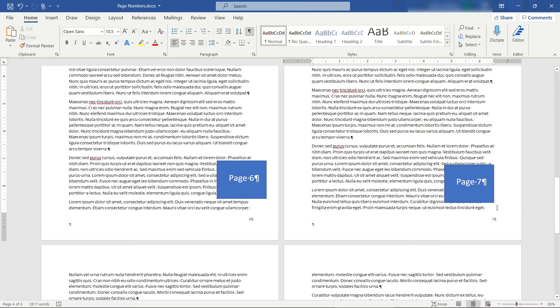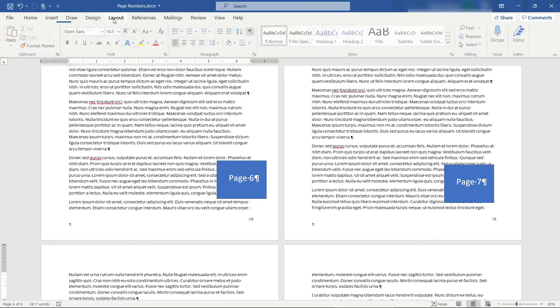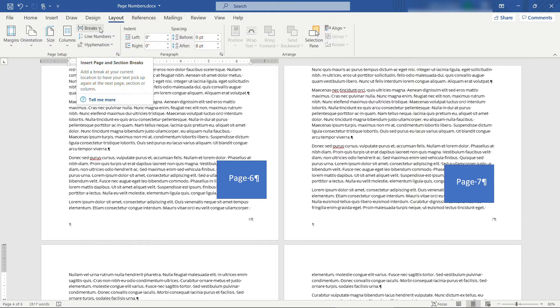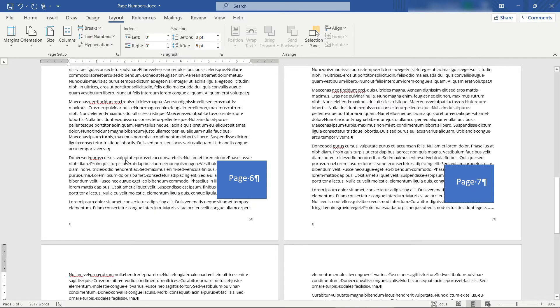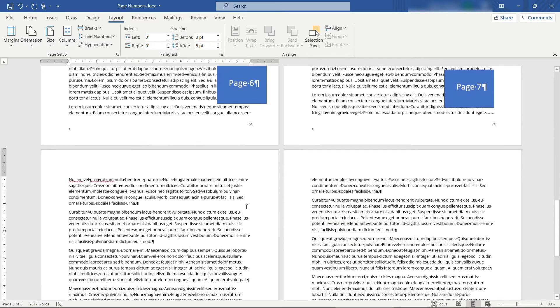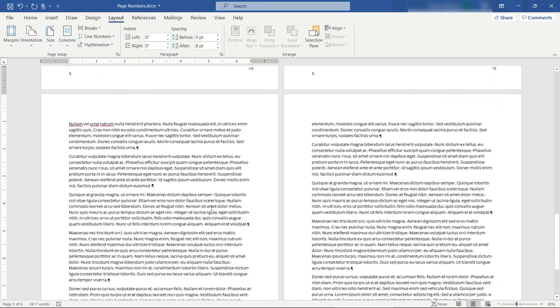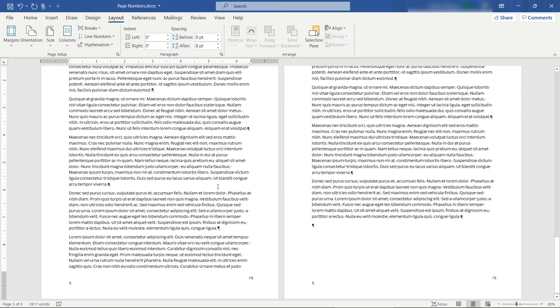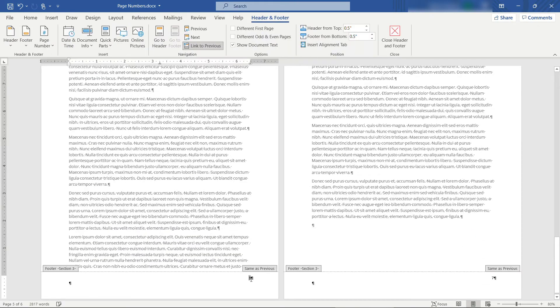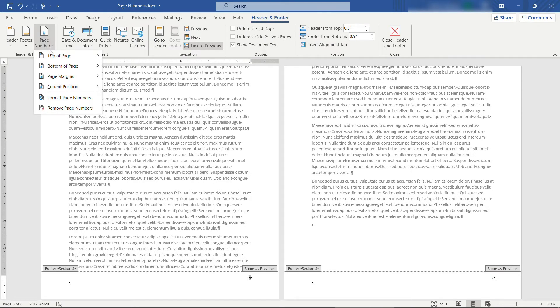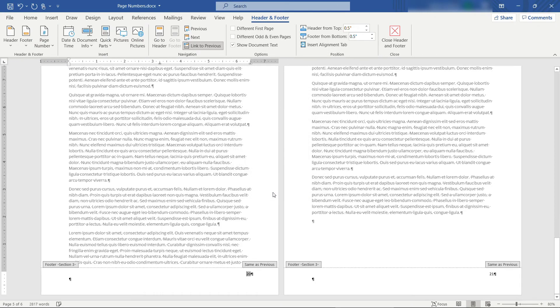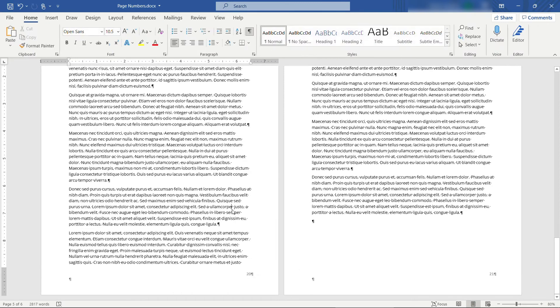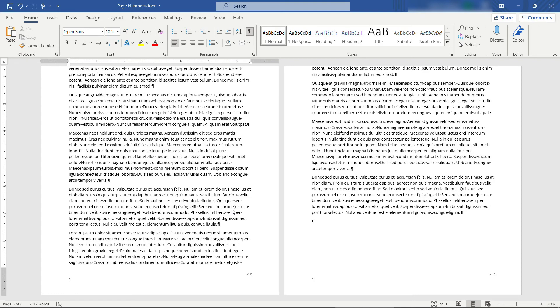You could do the same thing anywhere else in the document. So come up to layout, breaks, continuous. And you can barely see it. But there's a section break here, which means the footer on this page, we could have different numbering as well. So coming back up to page number, format page numbers. Maybe this one should start at, say, 20. You can do whatever you want. And there we go. So it's all about the section breaks and really treating the different sections of the document kind of as their own thing as far as page numbers go. Once you know how that works, everything else gets easier.